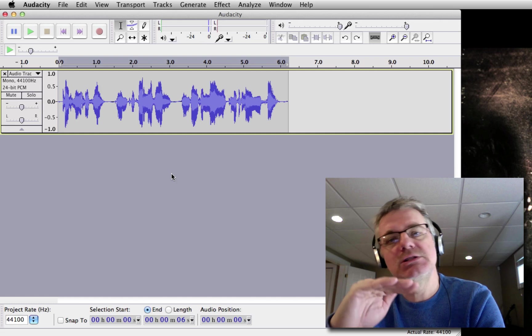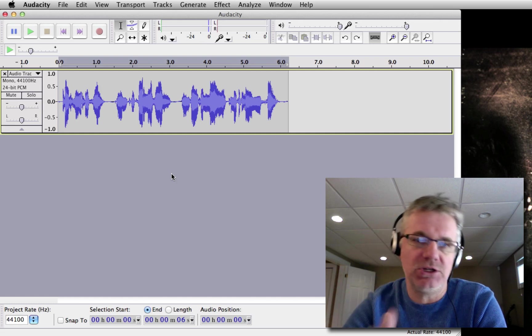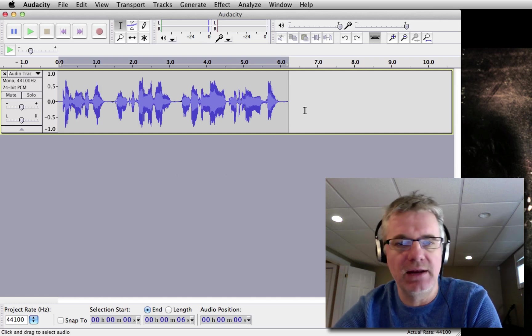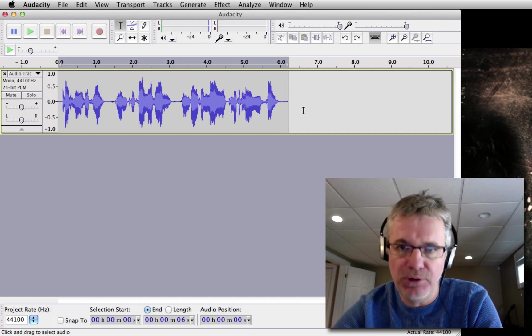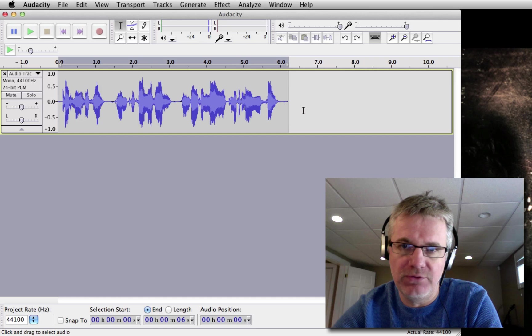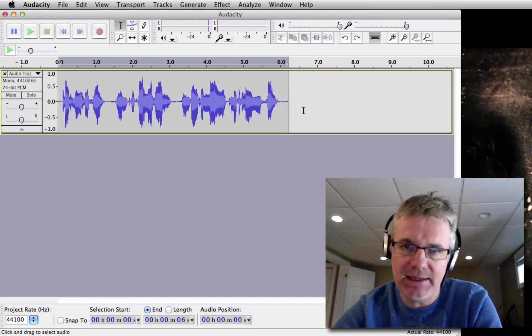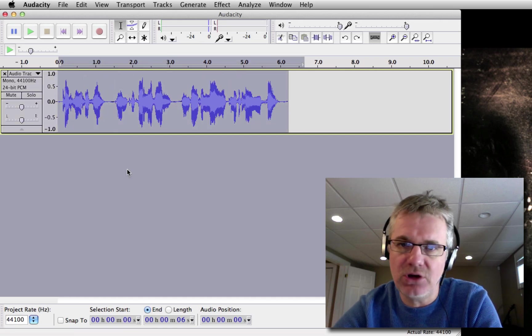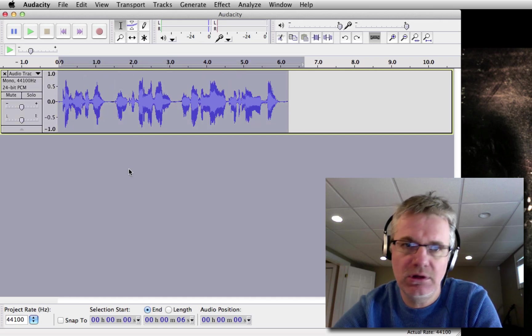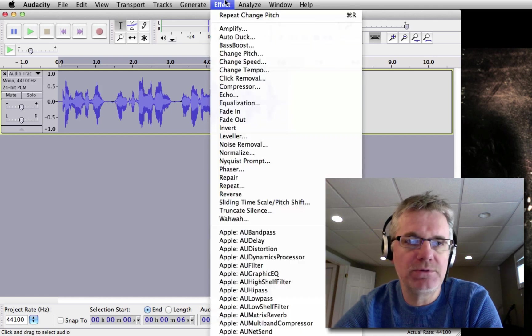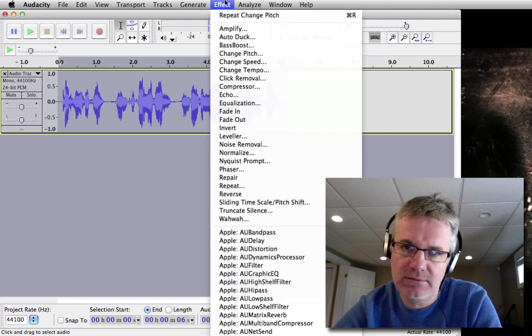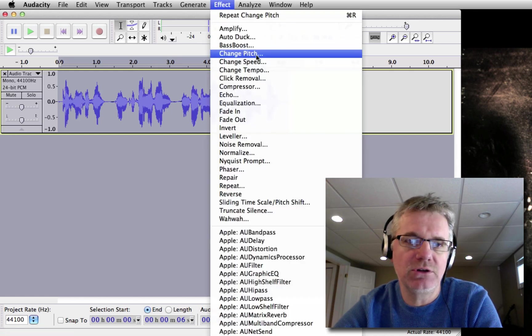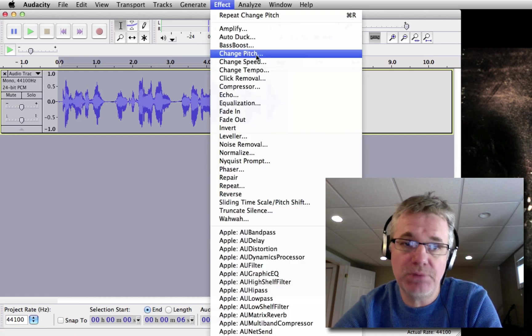Now here's how you do that. You bring your sound from your video directly into Audacity, and you select all the sound and you go up to Effect. And with Effect, you go down to Change Pitch.